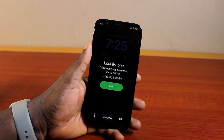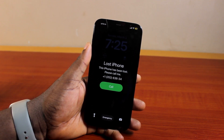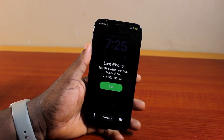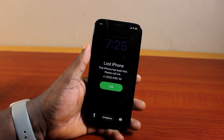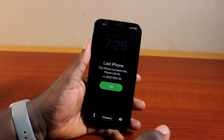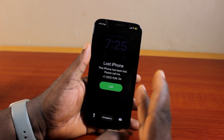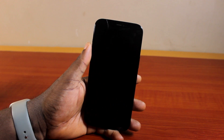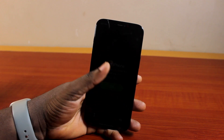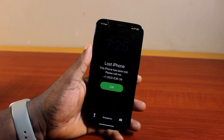Alright guys, a quick one here. I'll detail how to turn off Lost Mode on iPhone. In this video, I'm going to walk you through how to disable or turn off Lost Mode on your iPhone.